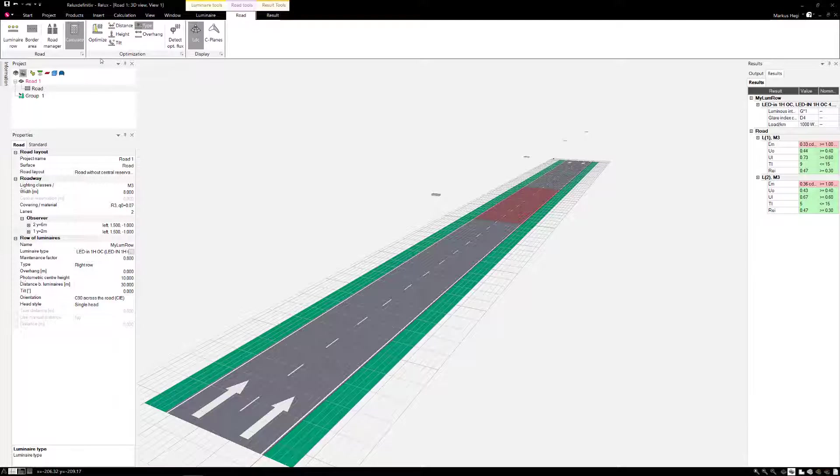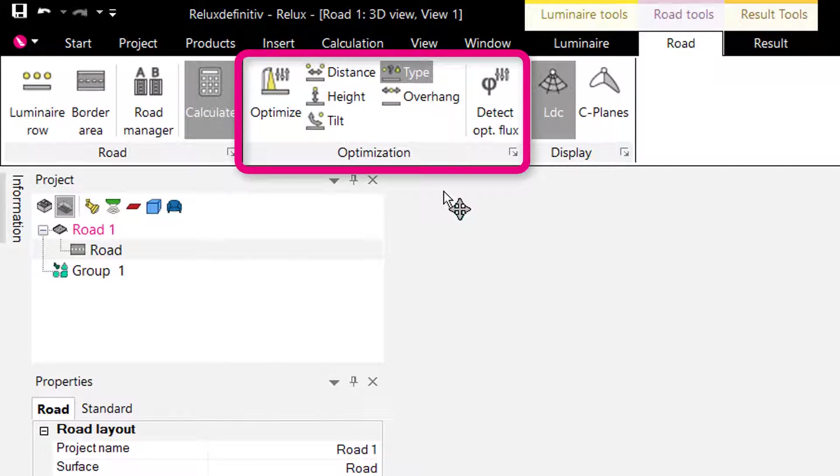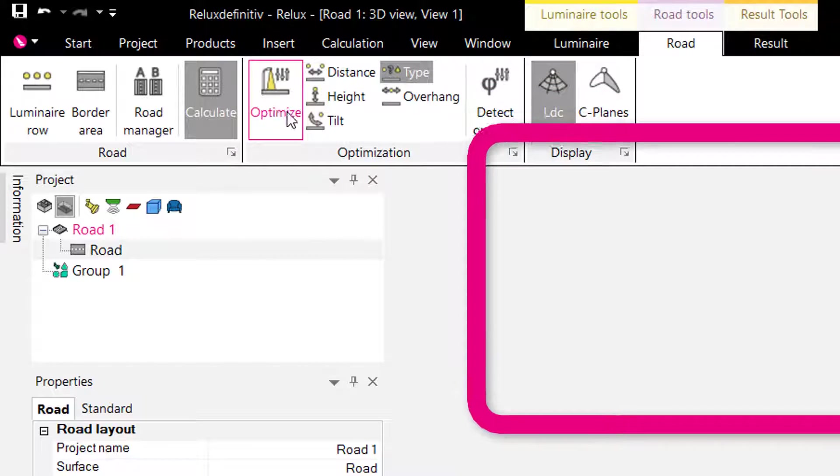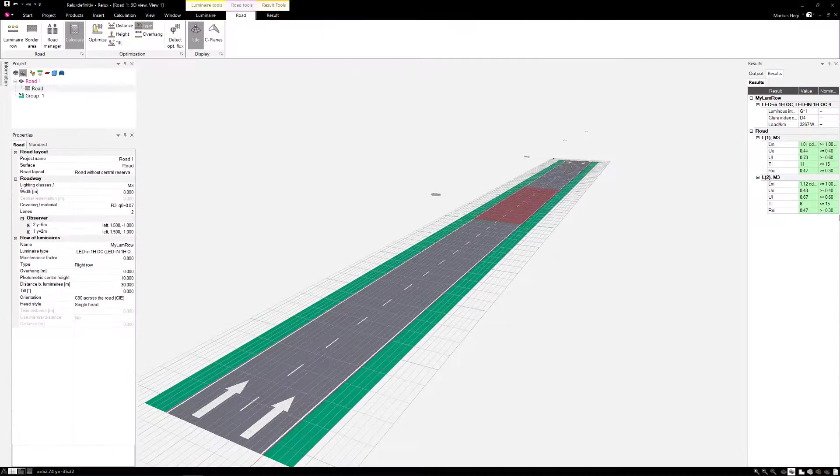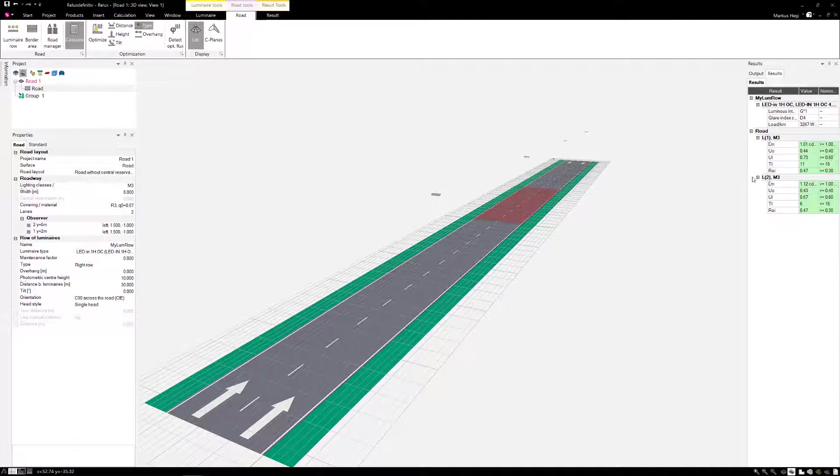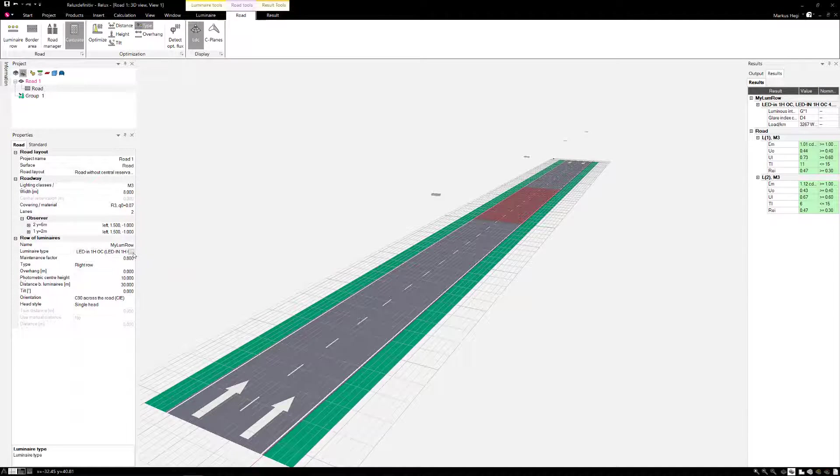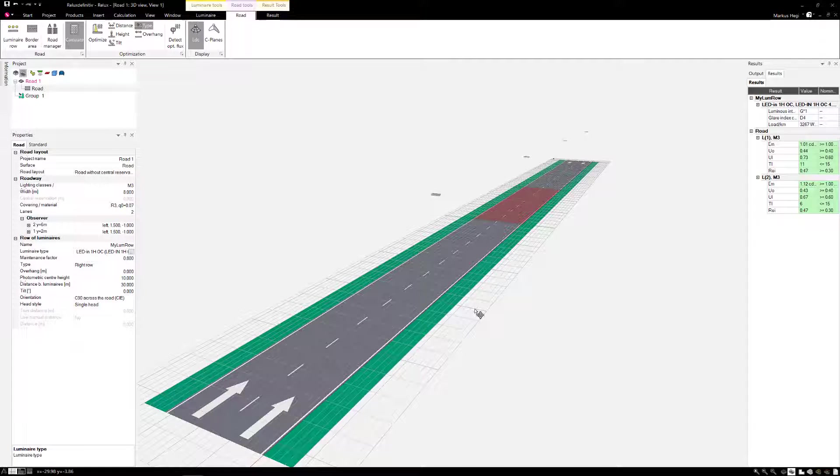The optimizer takes over this manual work. In this case we activate the type criterion to optimize the luminaire type regarding the light distribution curve. By selecting the optimize icon, the software searches for the most appropriate light distribution curve for this road and assigned lighting class.